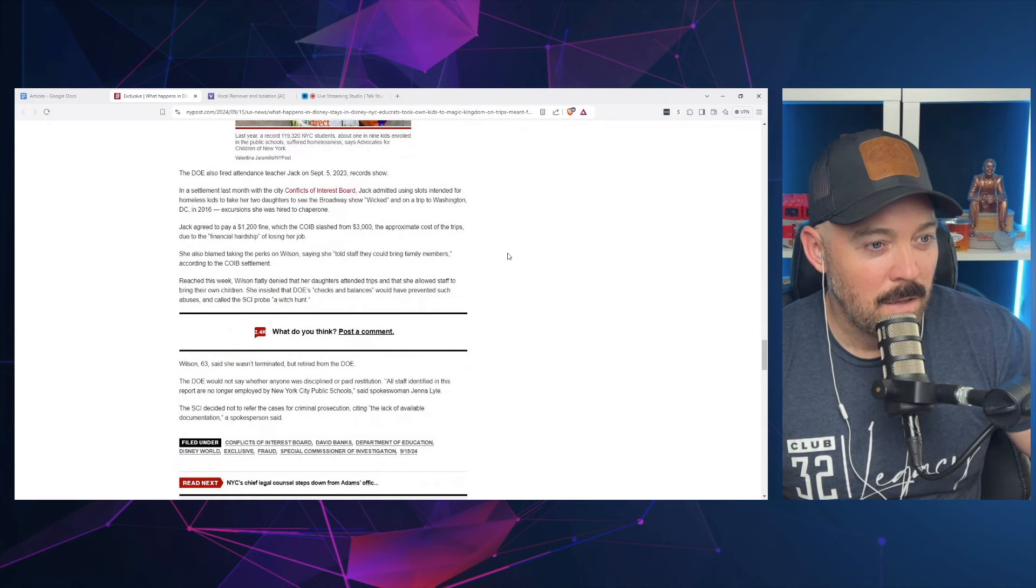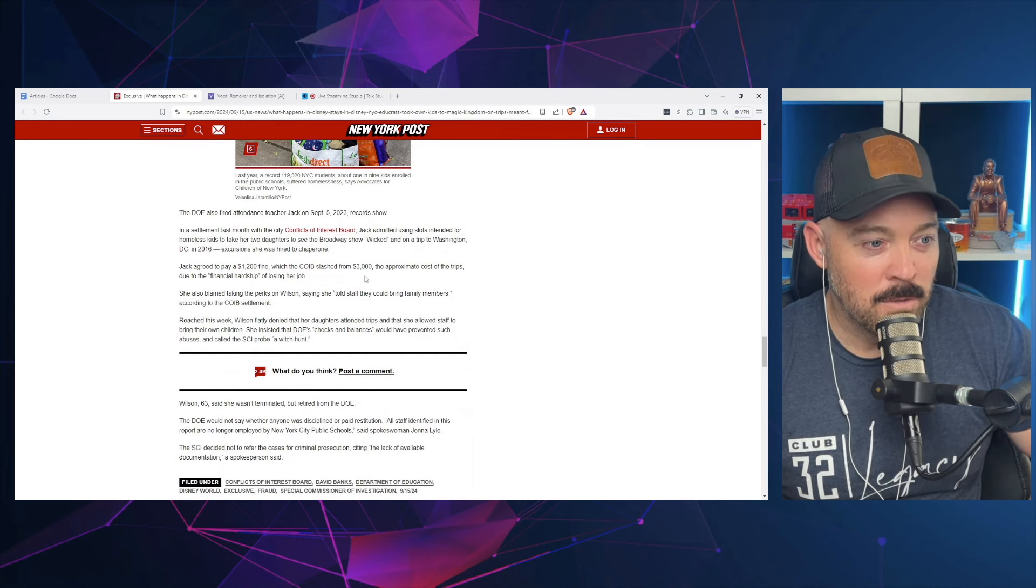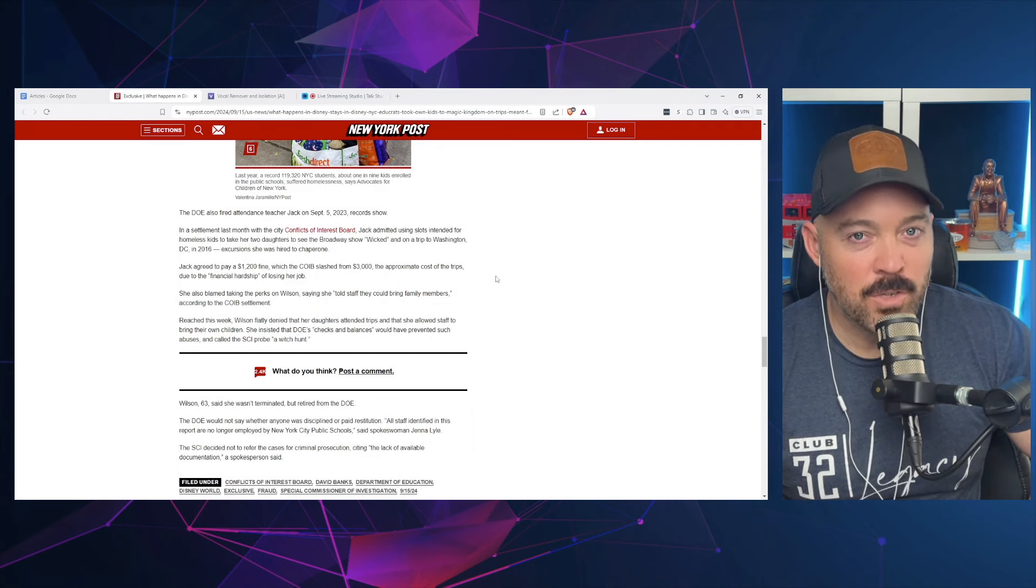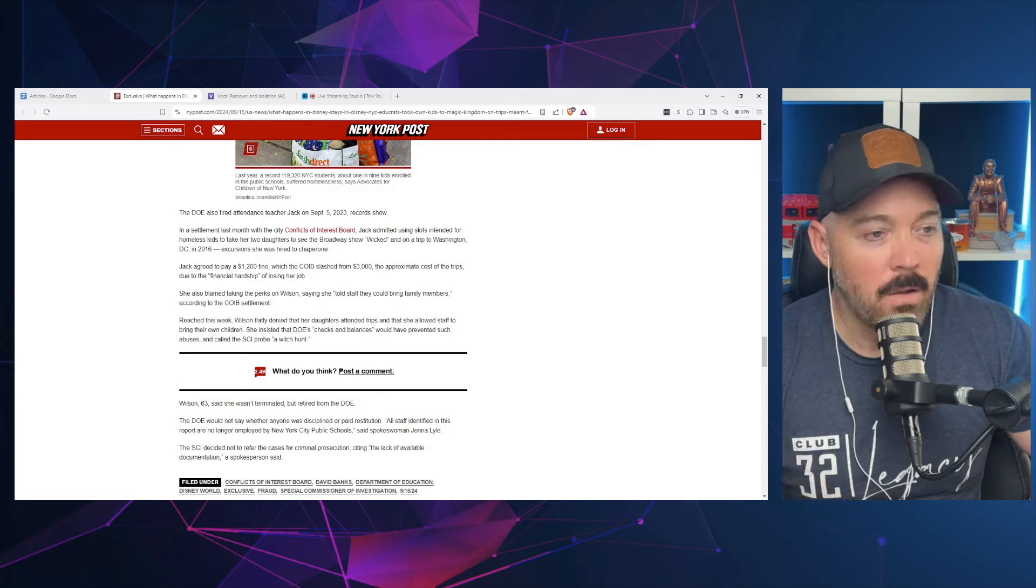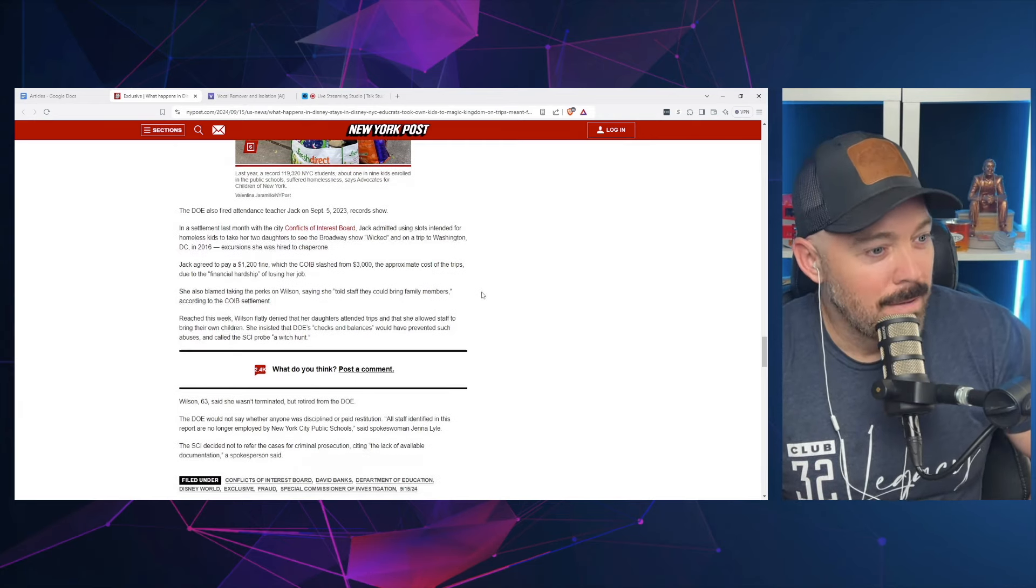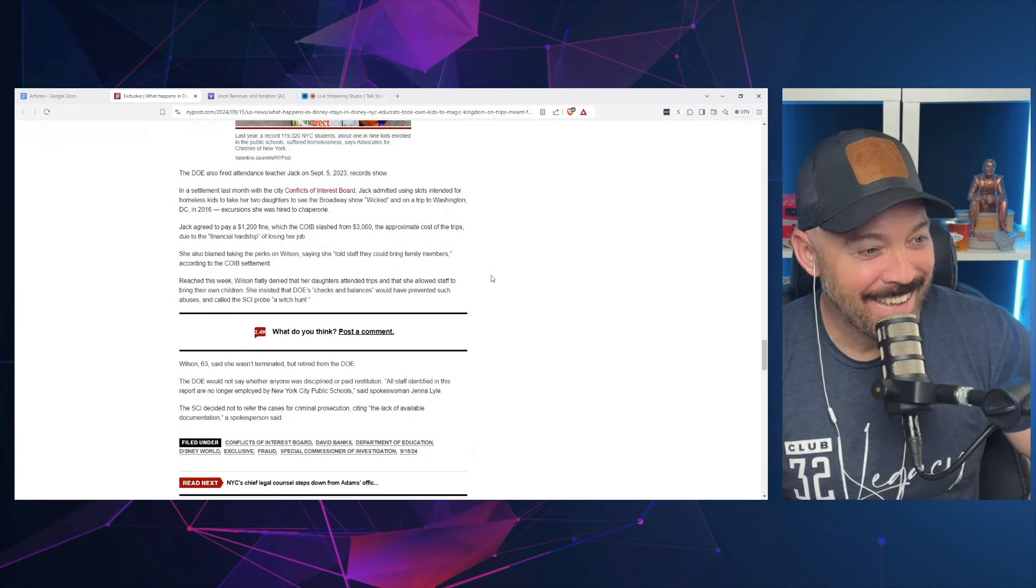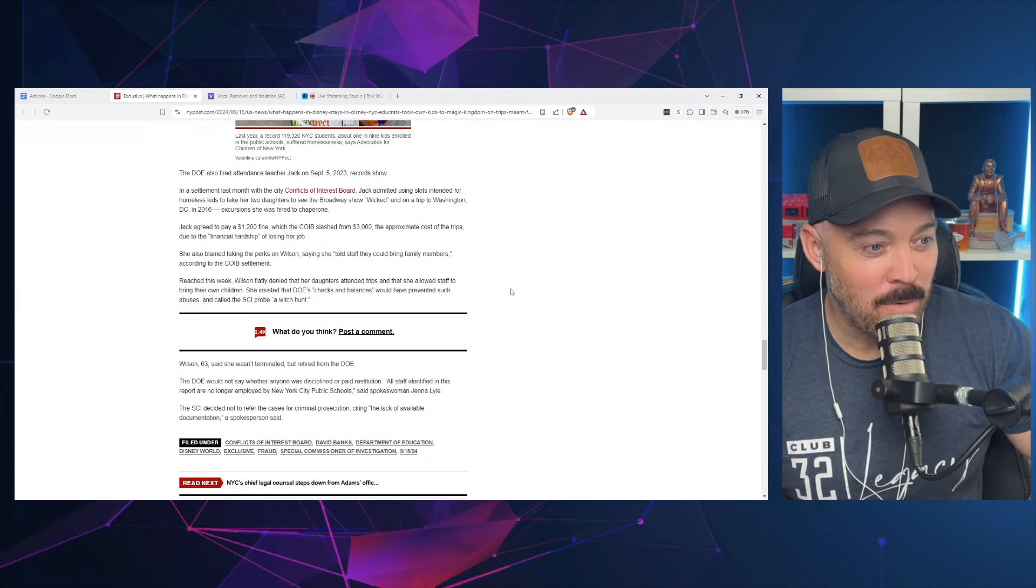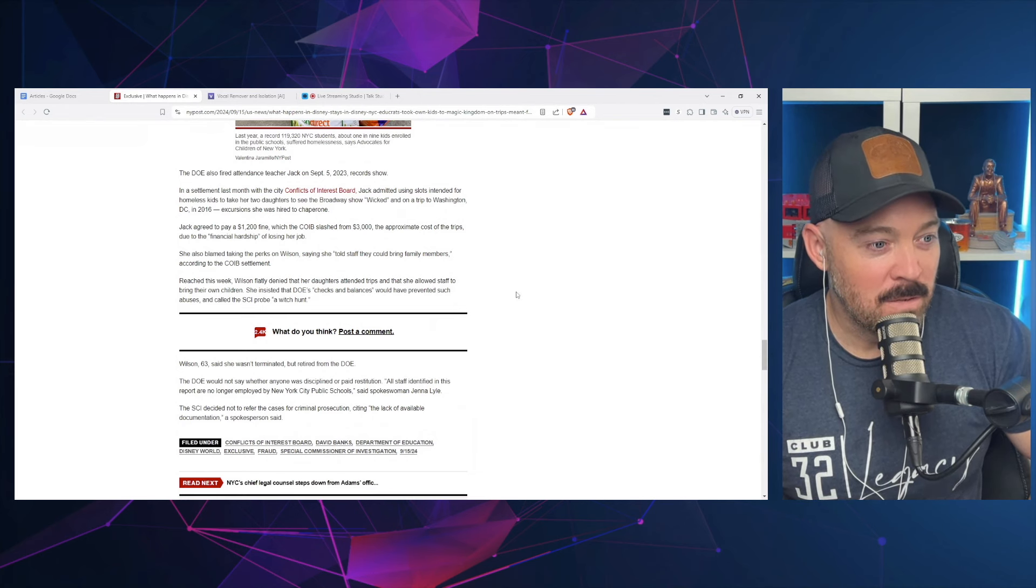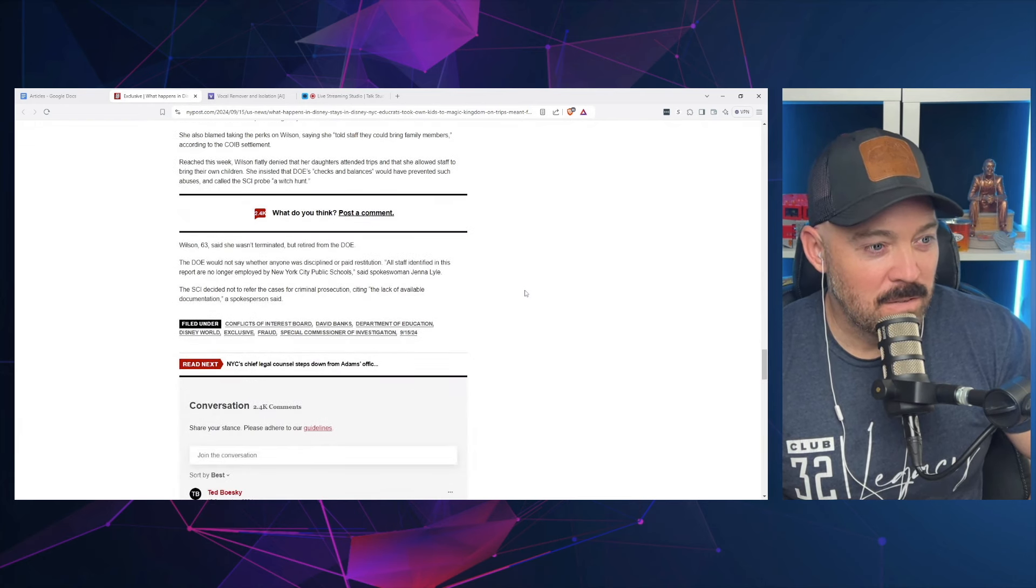So she got fired for doing this and the penalty was $3,000, but she only had to pay a little less than half of that for losing her job for committing the thing that got her fired and fined. That makes no sense. Really? This week Wilson flatly denied that her daughters attended trips and that she allowed staff to bring their own children. She insisted that DOE's checks and balances would have prevented such abuses and called the SCI probe a witch hunt. Wilson, 63, said she wasn't terminated but retired from the DOE.